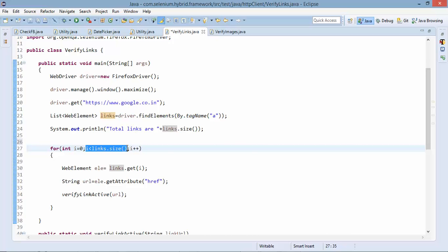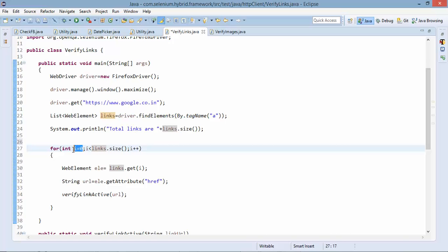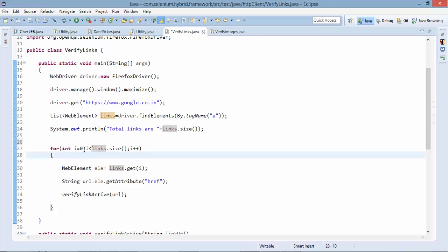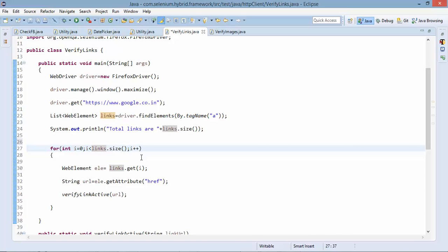So let's say if we have 50 link it will start with zero and it will go till 49. So we'll start with zero and we'll go till the number of links we have and each time it will increment.